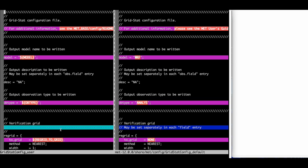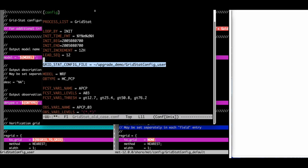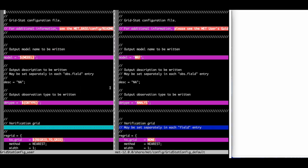On the left side is the user-defined wrapped metconfig file that was defined in the gridstat config file variable in the use case config file. On the right is the default MET configuration file that can be found in the share metconfig directory in the MET installation location. The path to the files to compare can be found in the METPLUS Errors log when the use case is run using METPLUS version 6.0.